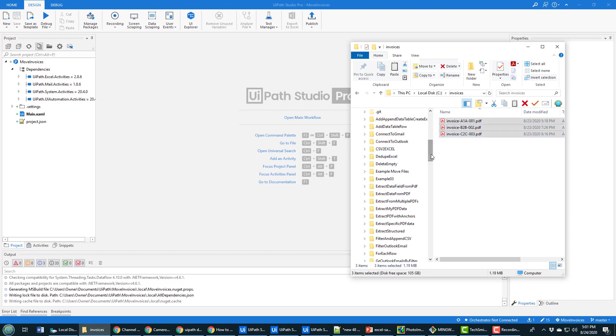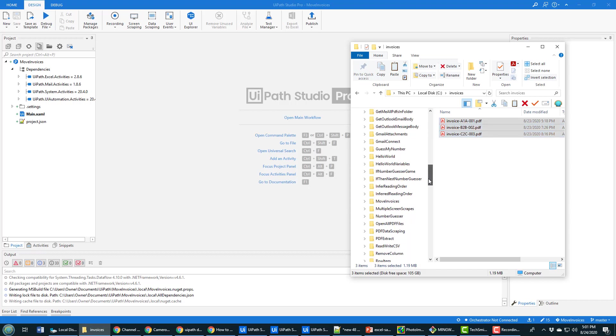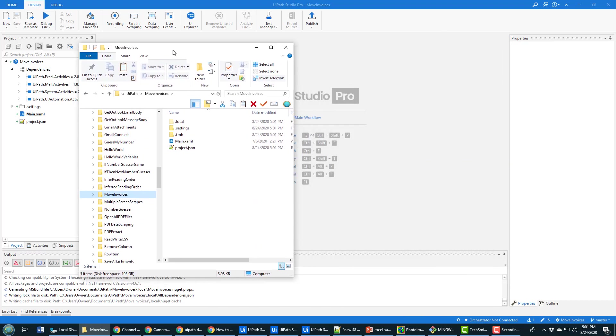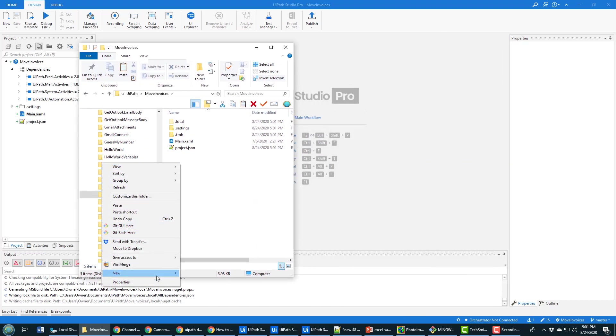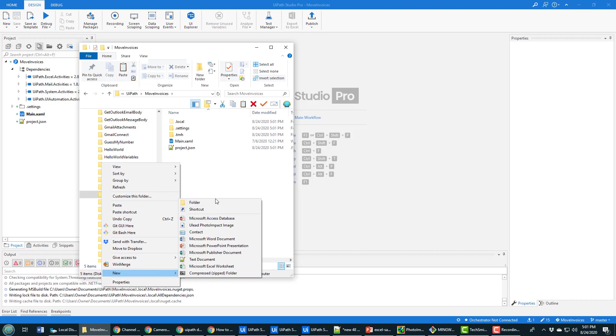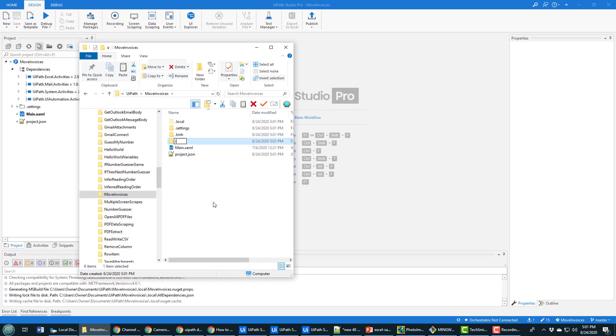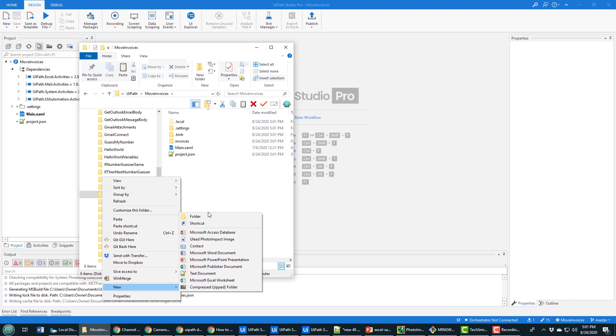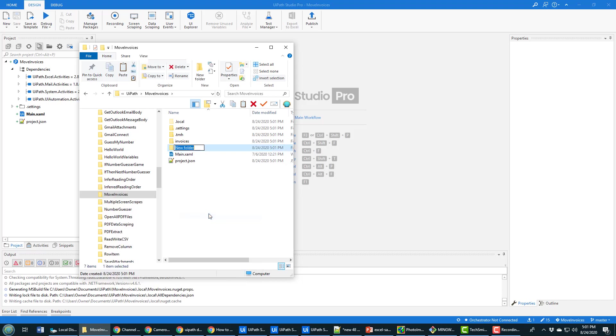So I'm going to find that move invoices folder. And this way, when I upload everything to GitHub, all of the files will be there as well. I'm going to create a folder here and call this folder invoices. And then I'm going to create a second folder and call that processed.